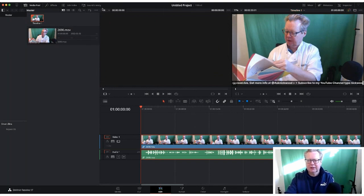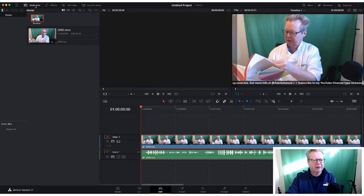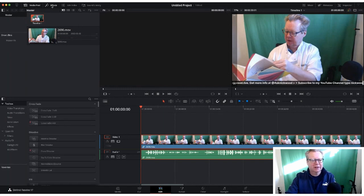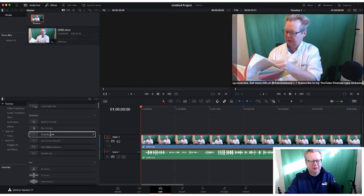Let's have a little tour of the dashboard. Here's our media pool where we can drop all our media in. We can have smart bins — we can add a folder or a smart bin and sort them, which is a great way of keeping all our clips organized. We also have an effects panel with a whole toolbox: video transitions, audio transitions, titles, crossfades, cross dissolves, blur dissolves, and more.